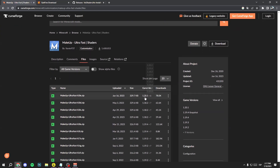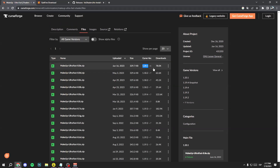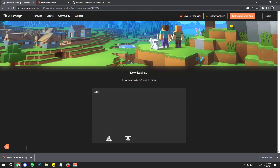Here, select the version you want — in my case Minecraft 1.20.1. Don't worry, this version also works for Minecraft 1.20. Now click on the three dots button and then click on Download File.